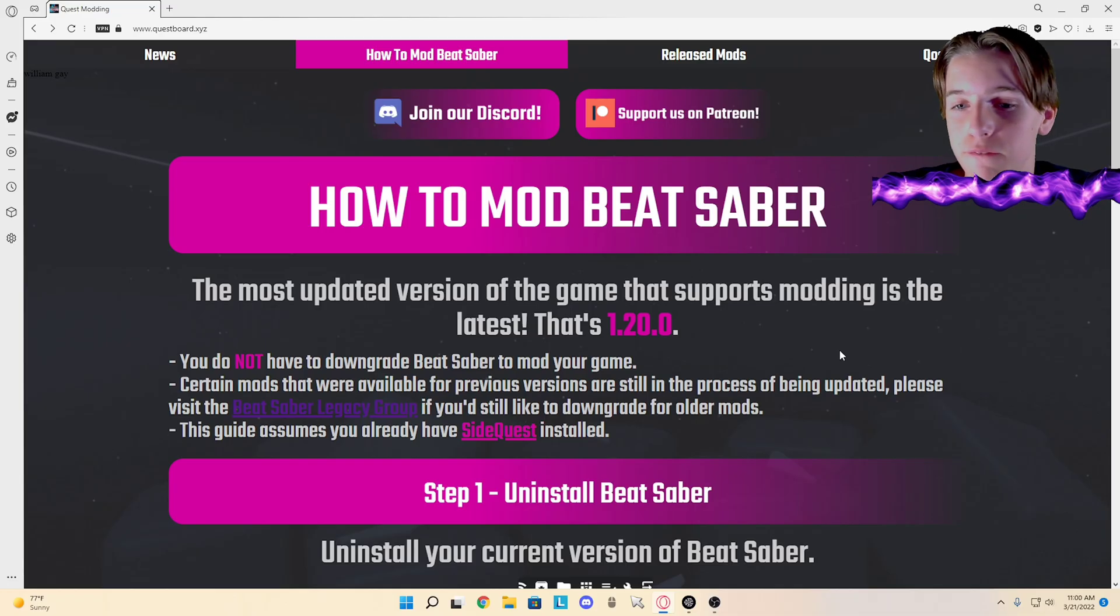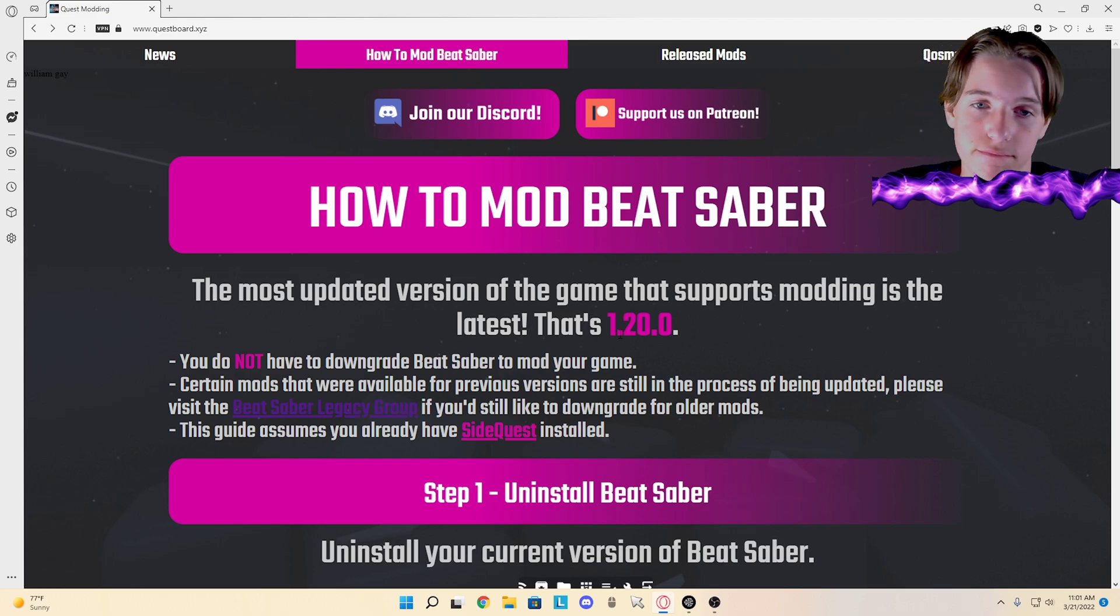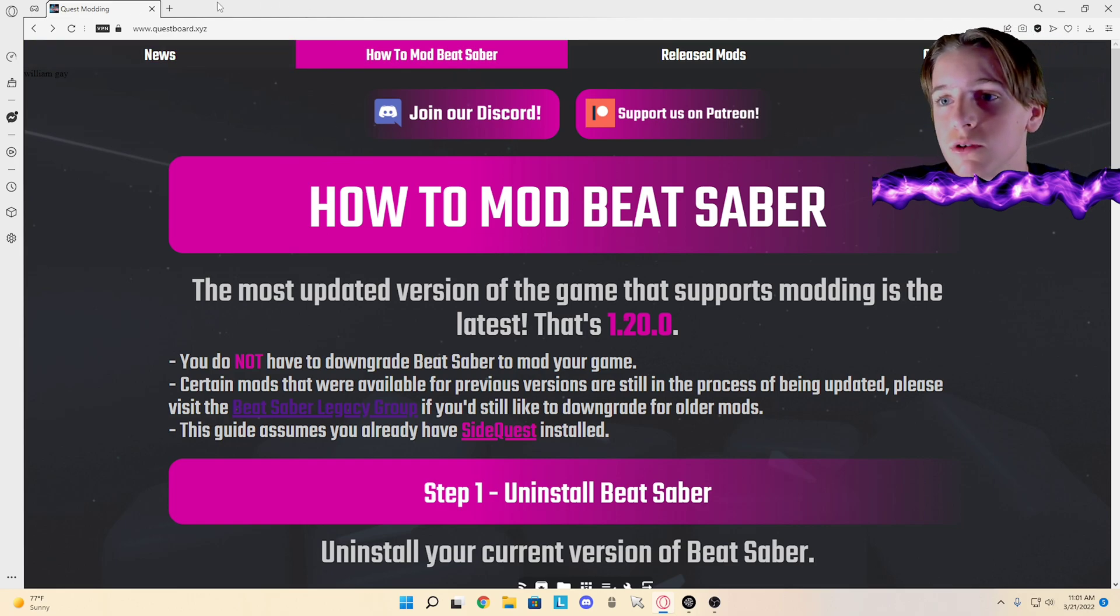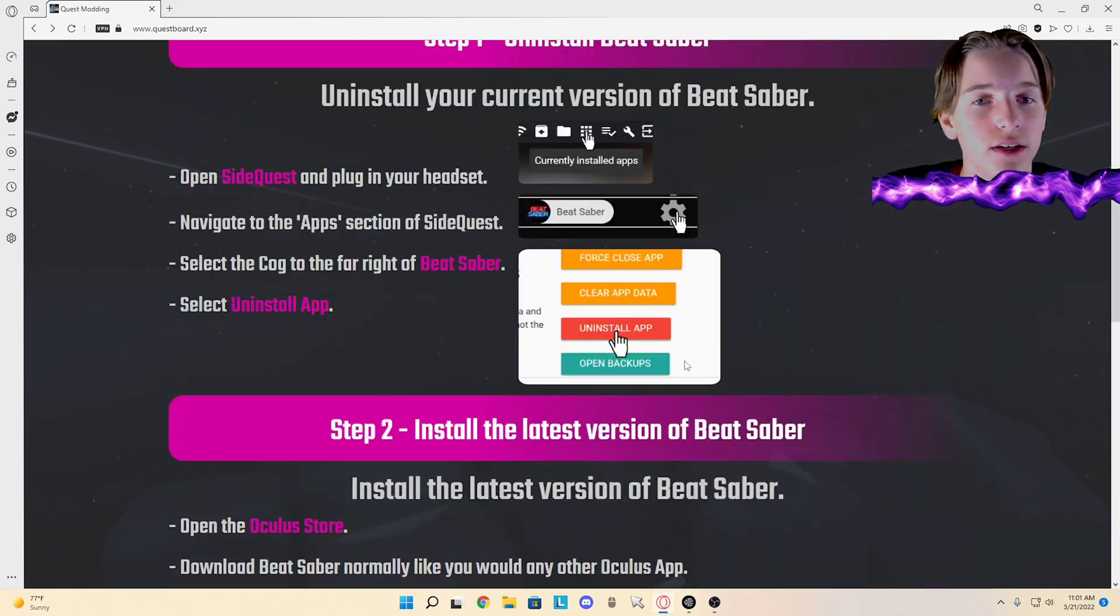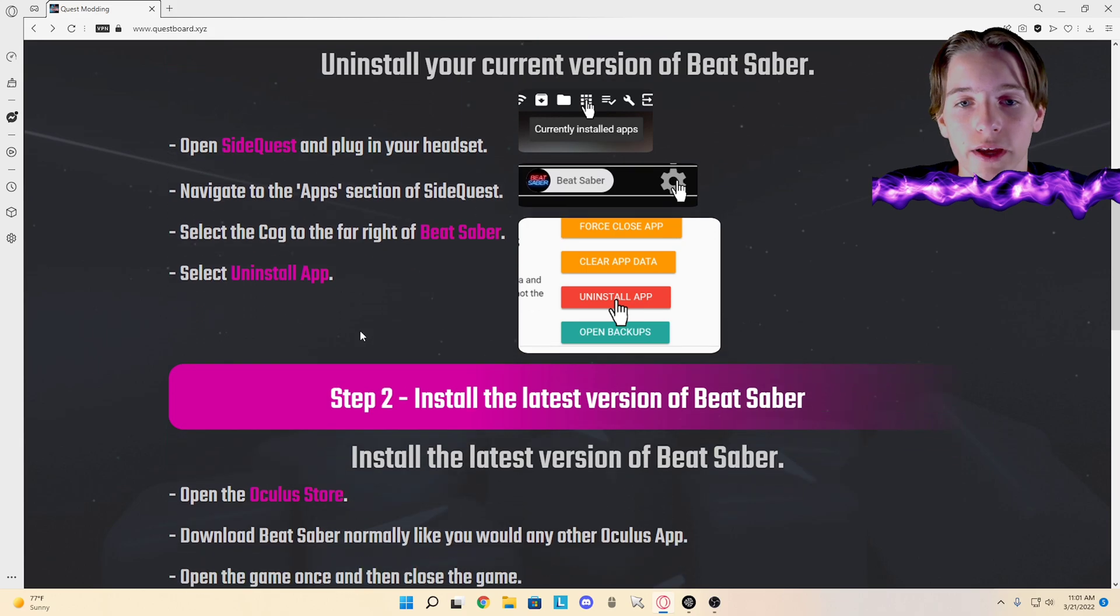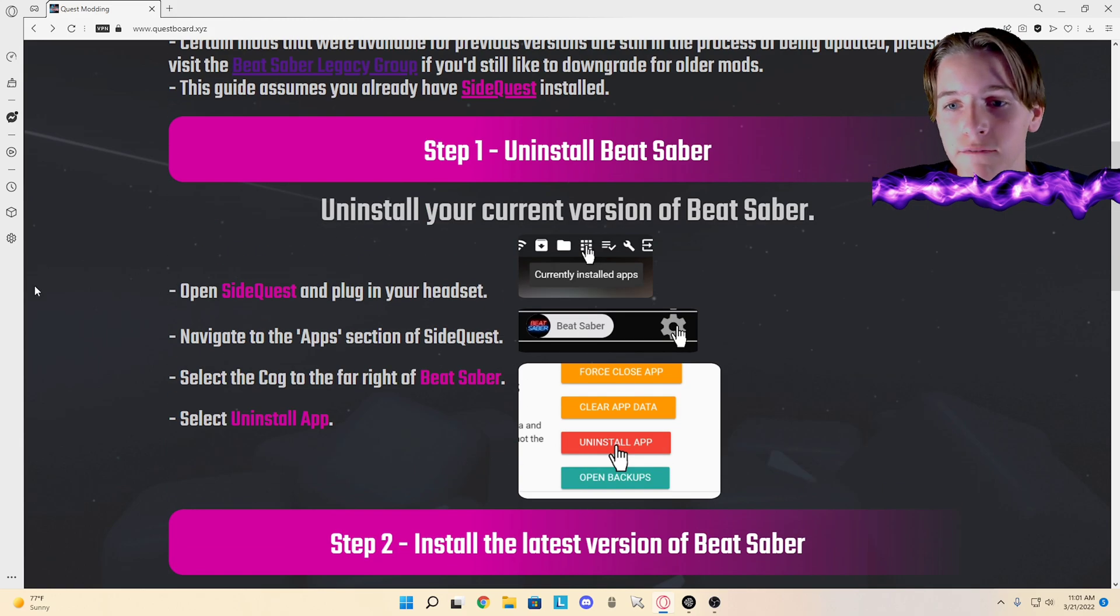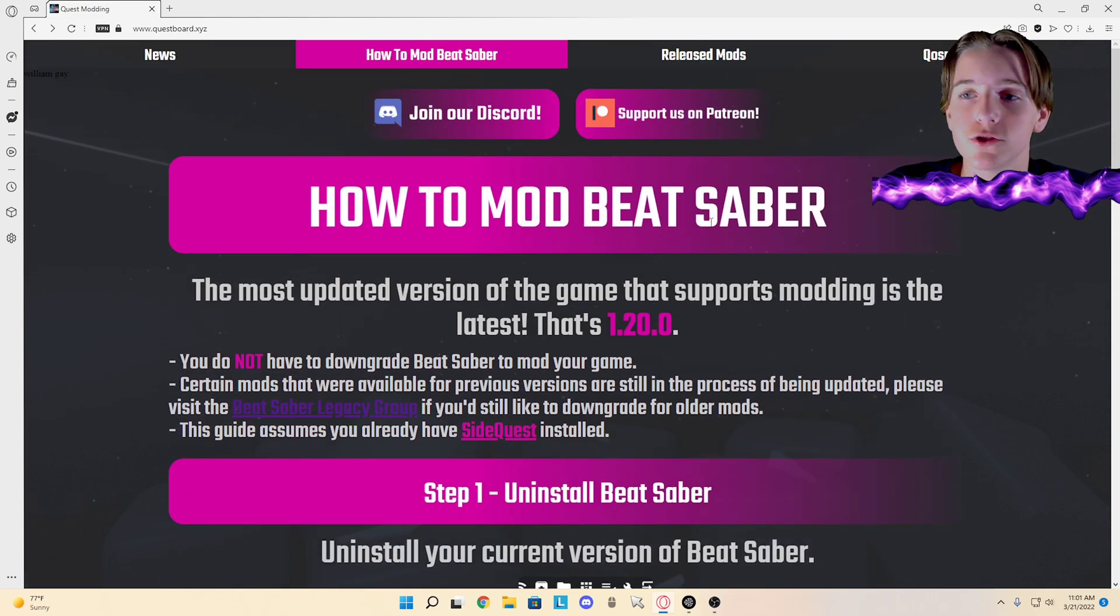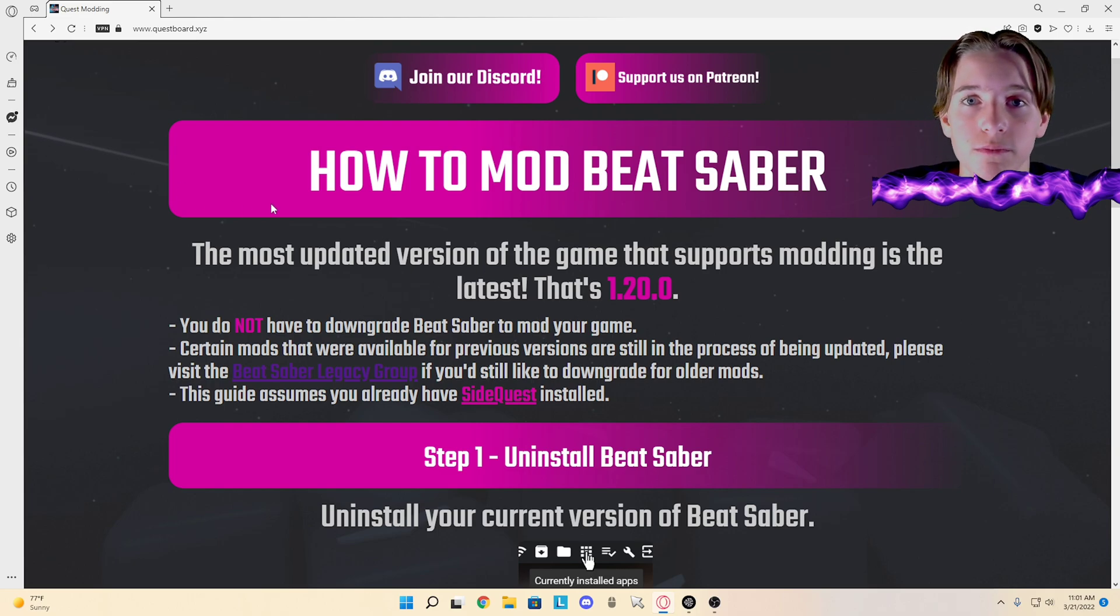Now if it says in your Beat Saber that it's 1.20.1, you're going to have to downgrade it. You go to Quest Modding and just follow these steps. It's very straightforward, it's easy. You already have BMBF sideloaded and you already have SideQuest downloaded. You just follow these steps and the game should be modded and you should be able to play.